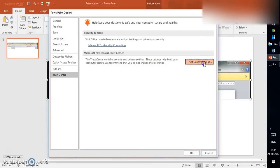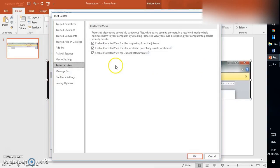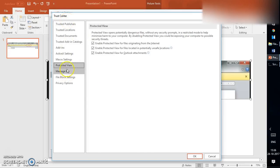Under Trust Center, you will have to click on Trust Center Settings. Under Trust Center Settings, on the left-hand side you will see a lot of options. You will have to select Protected View.